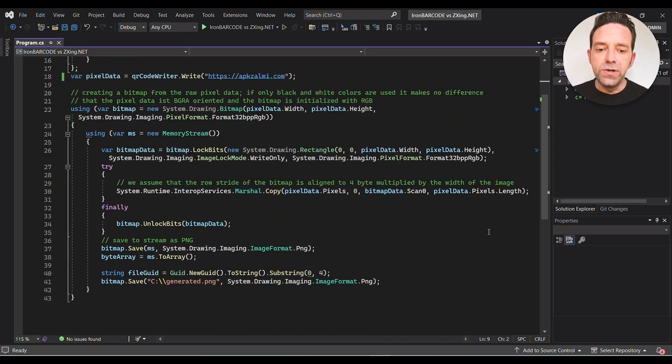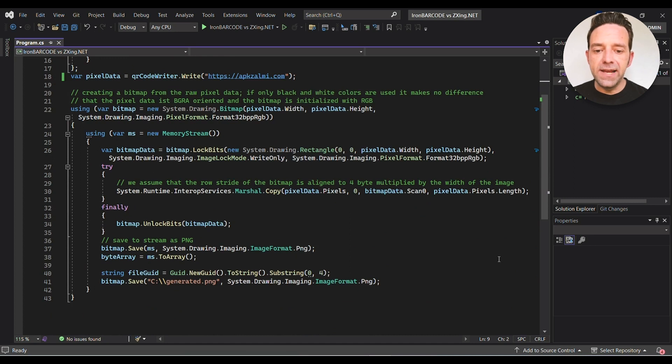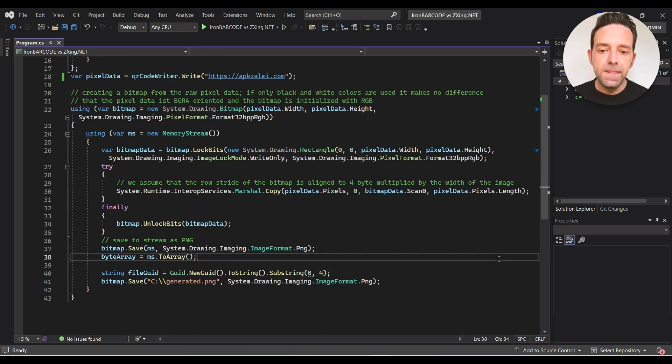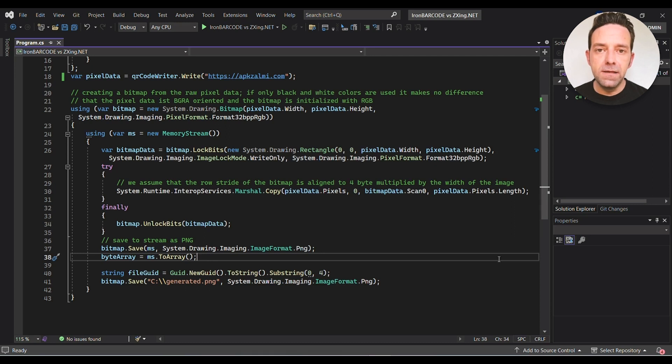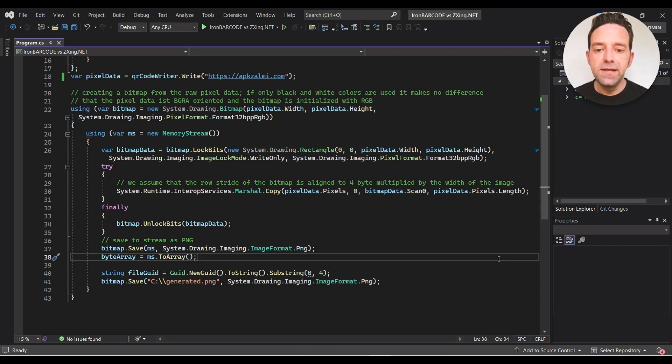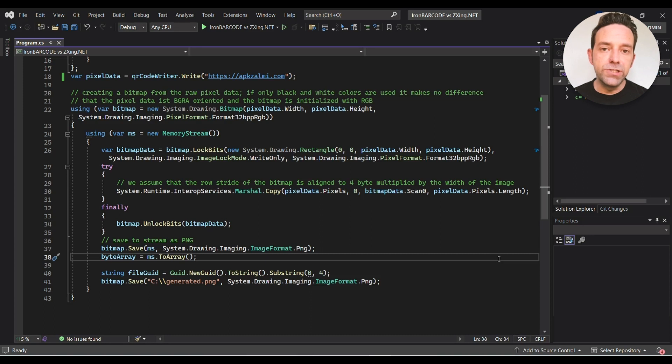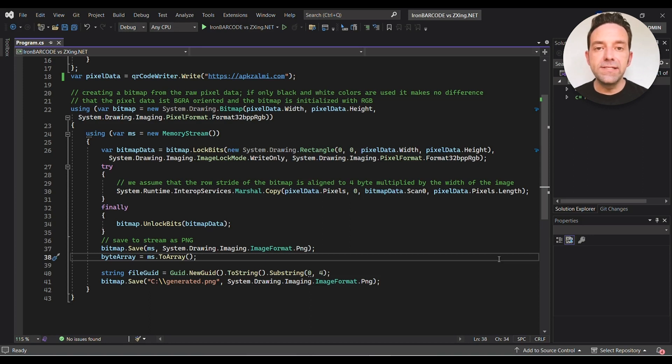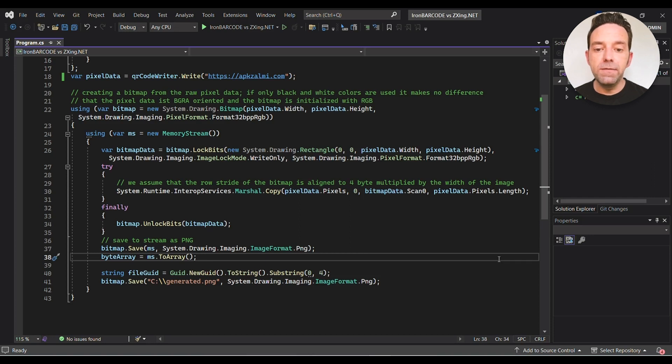Now let's create a bitmap from the raw pixel data and save it as a PNG file. In this block of code we'll create a new bitmap, copying the generated QR code pixel data into it and then saving it to a memory stream. And finally we save the QR code as a PNG file to the local drive with the name generated.png.